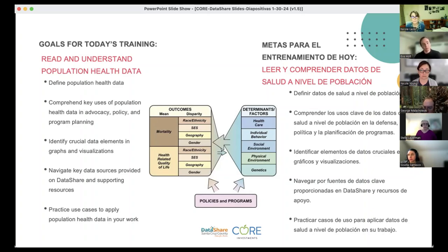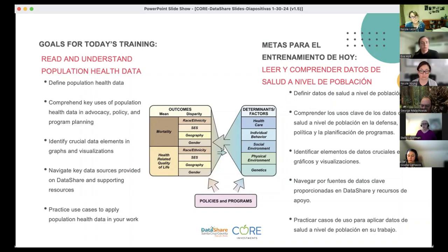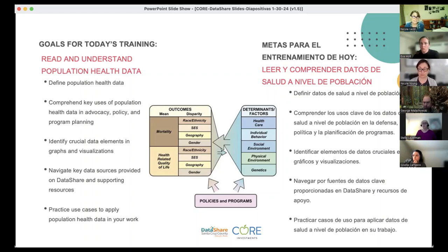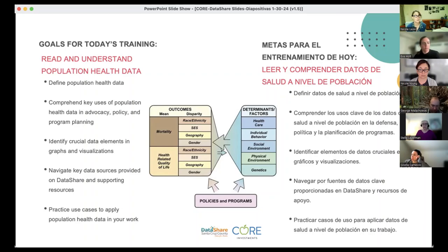We want everyone to feel more confident using the data here. We'll try to help you identify data most relevant to what you need — whether for advocacy, policy, or grant writing — and point out things that might be less obvious about how to use the graphs and visualizations available through Data Share, and how to navigate through the site. Because as Eva said, it can be a little overwhelming since there's so much here, but it is organized in different ways.